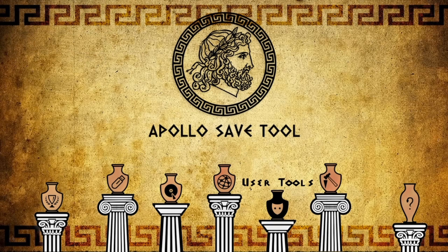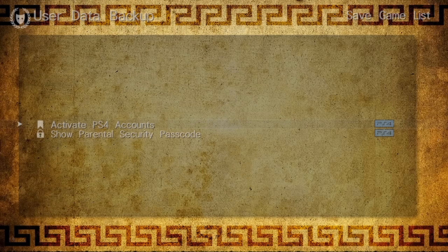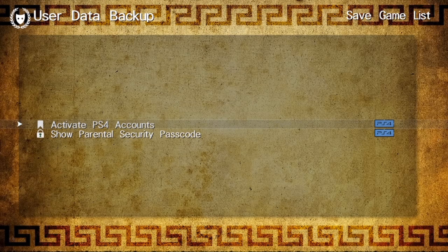Once you have Apollo Save Tool launched, go to User Tools and click on it. Then click on Activate PS4 Accounts.